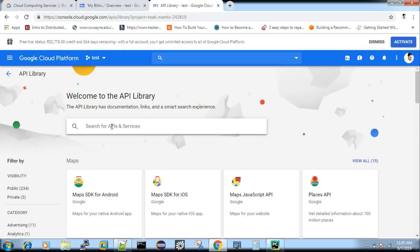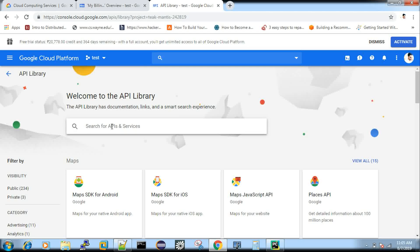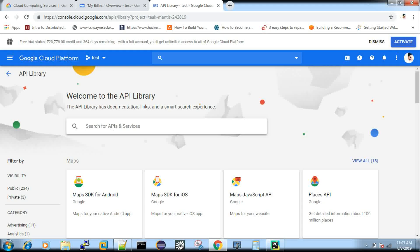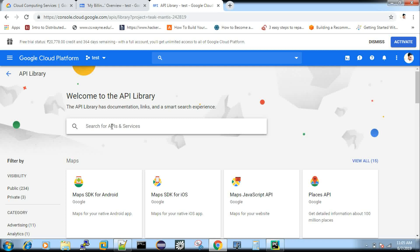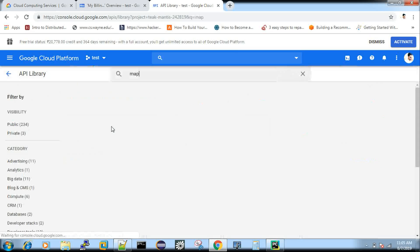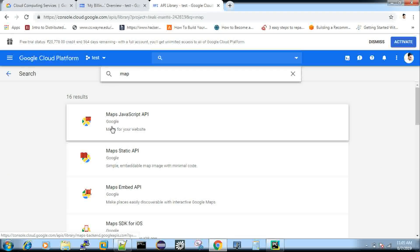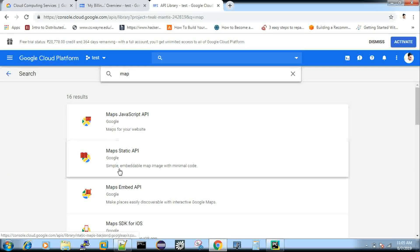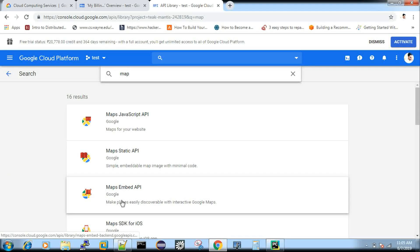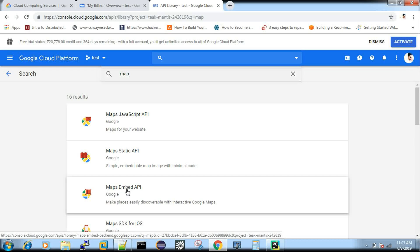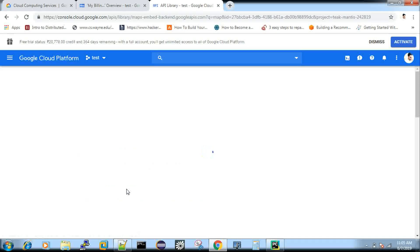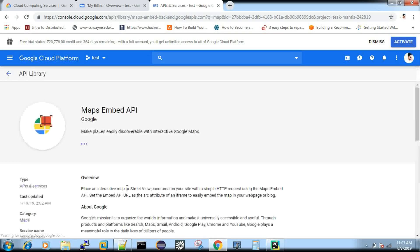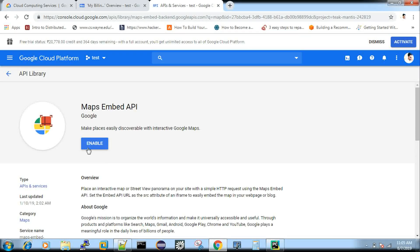And once you click this, you will get the search option where you can find all the services which you want to enable. So I'm going to just type map. So you can see so many map services are there. For example, I take maps embedded API. You have to enable this service.